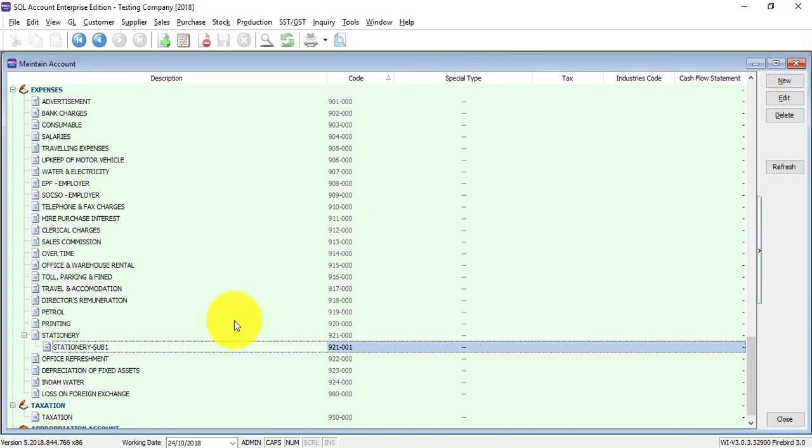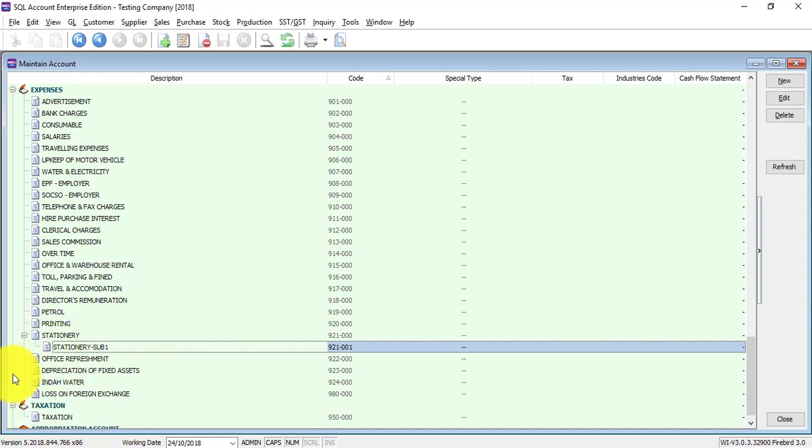That's why this will be very helpful if you want to view your P&L or certain transactions in more detailed manner. SQL supports up to unlimited levels of sub-accounts - that means under stationary sub one, you can sub again into another level. But normally, try not to do so many levels because it will be more complicated and very difficult for another new person who wants to help you or take over the job.